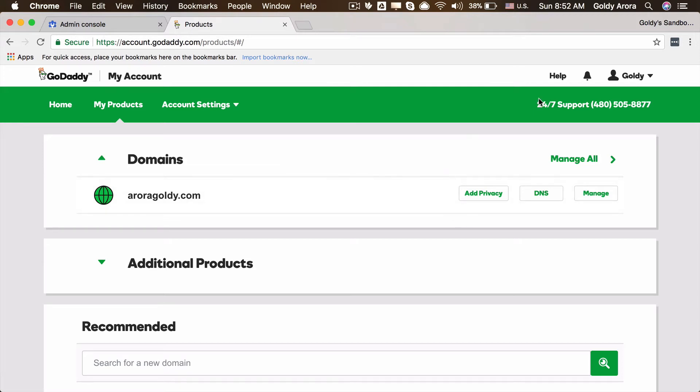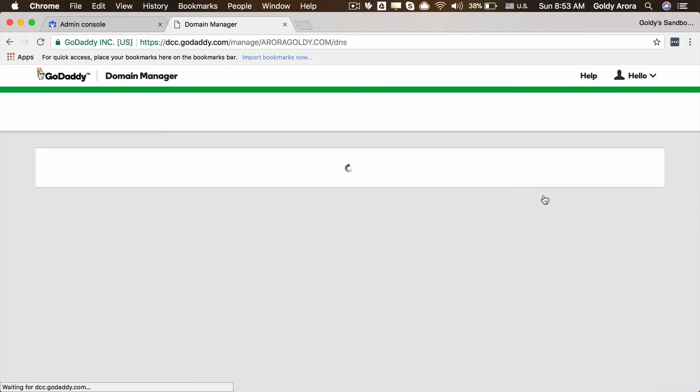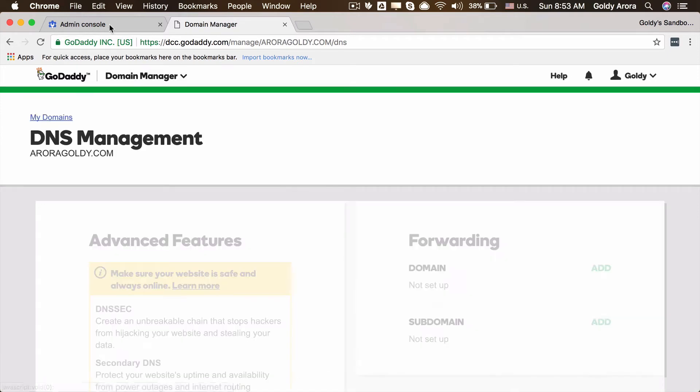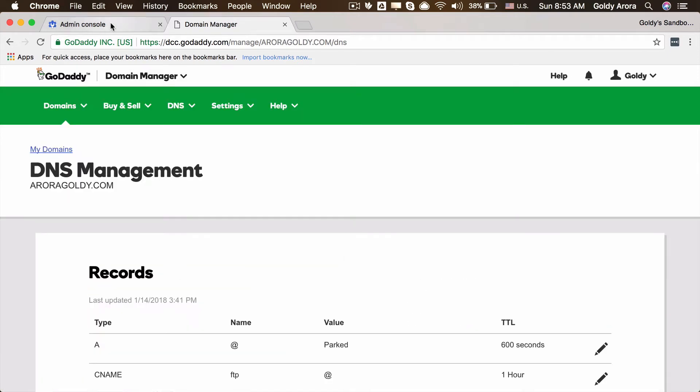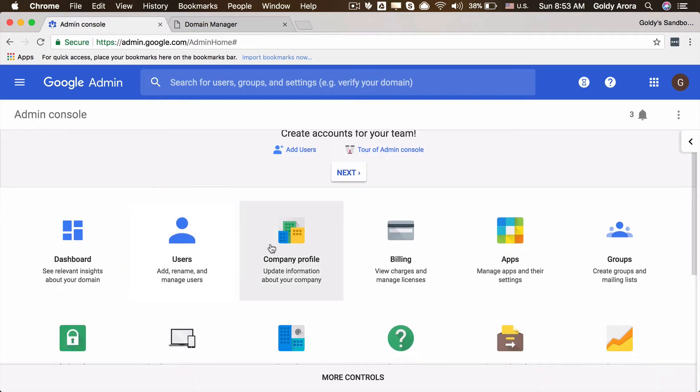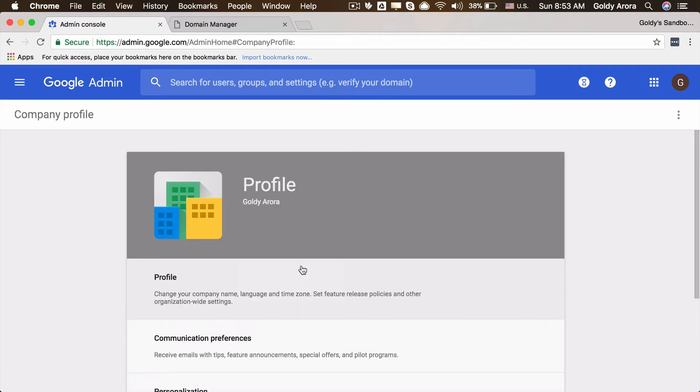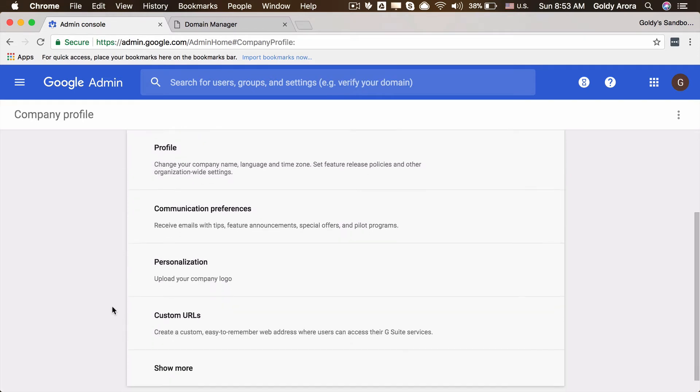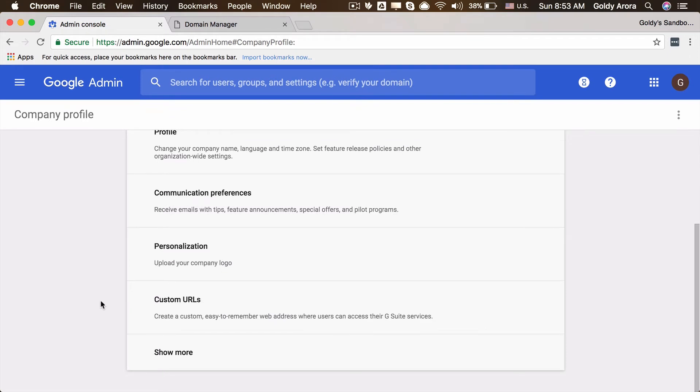I've logged into my GoDaddy and I'll select the domain that I want to access and click on DNS. Once I'm in DNS, I'll go back to my admin console. I'm in the dashboard, I'll go to company profile because that's the place where Google provides that option.